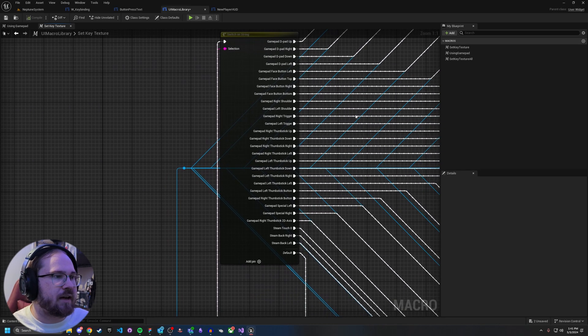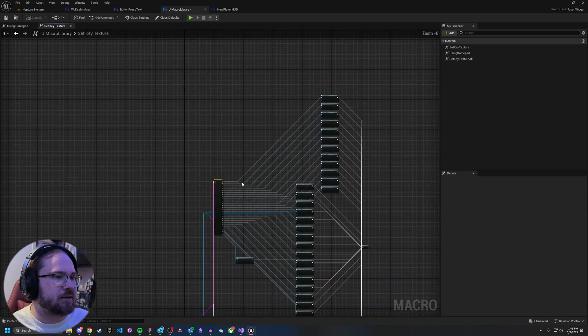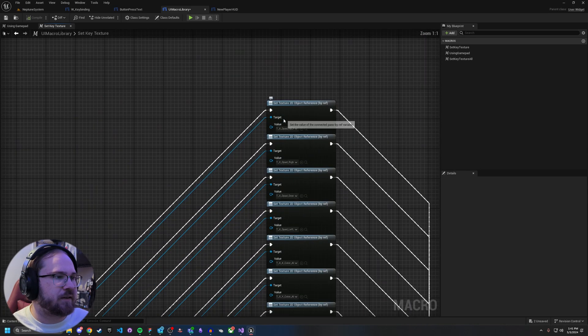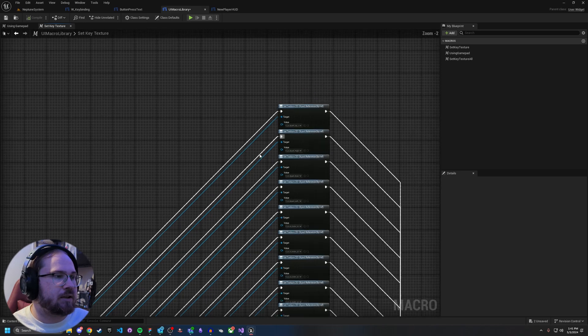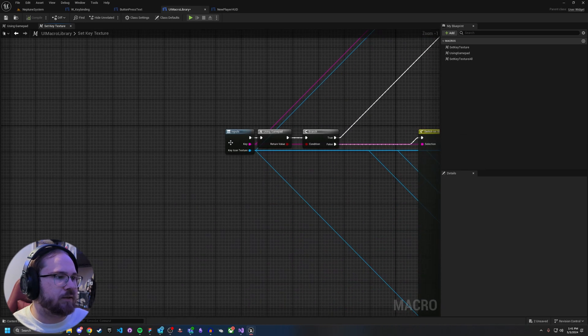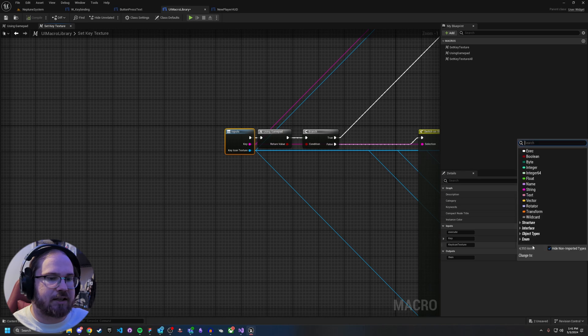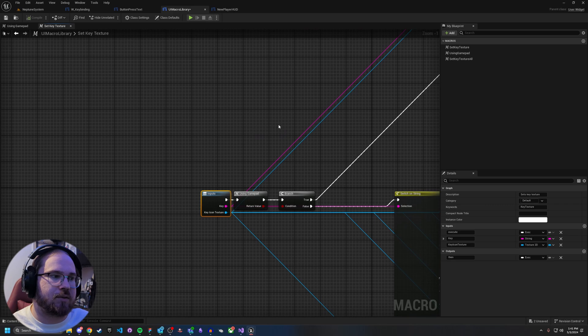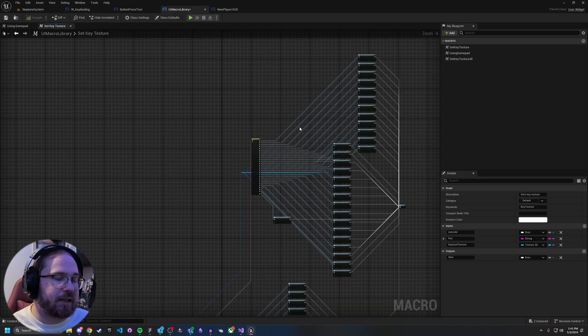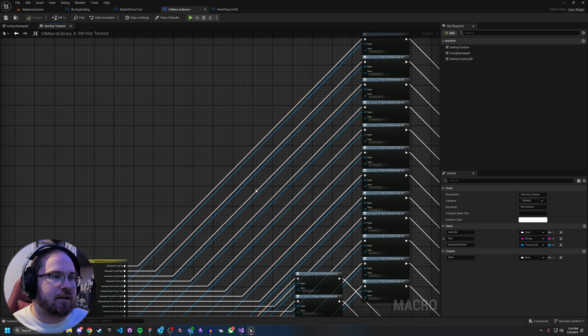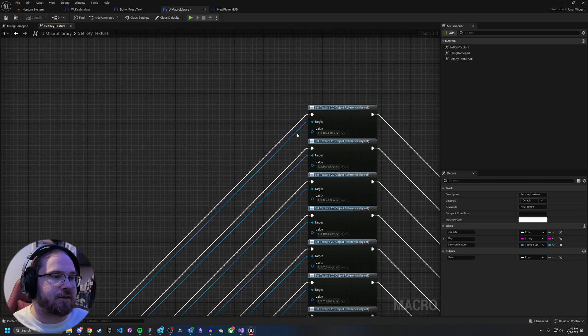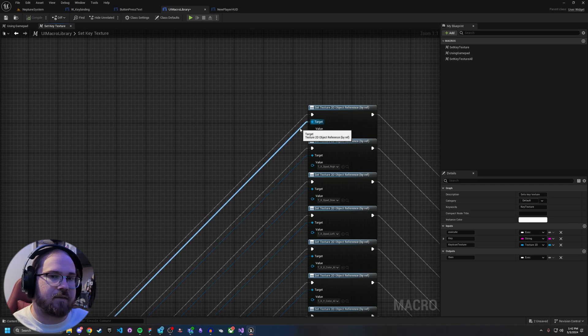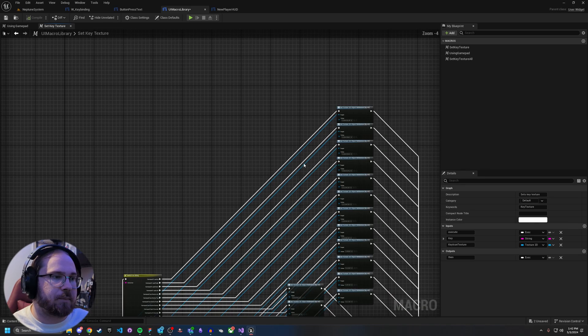So from here, once we've got this split out, each of these pins goes to a very specific set texture2D object reference by ref. So what is that? So when you pull off of your macro, this key icon texture, this texture2D, what it's asking for here is an actual reference to that texture2D. The cool thing is that works with any texture2D. So long as it is a texture2D, you can pass in this key icon to it. And so we just set the texture by ref. So we grab that ref from the input and then we set it to the value. So for me,